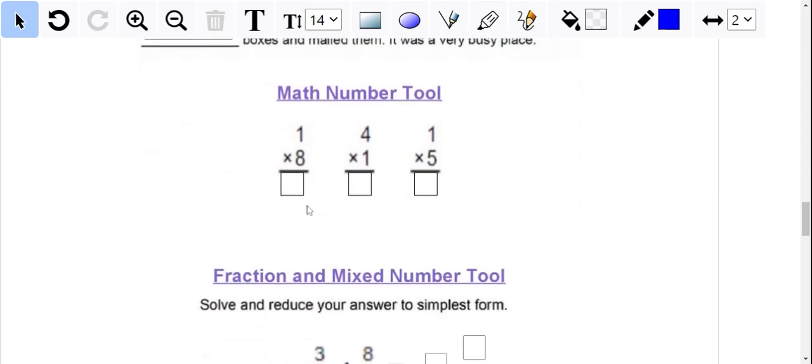For the math number tool, you'll notice here that these are the little boxes that you inserted in as well, and they could just type in the answer.